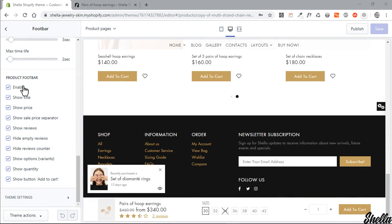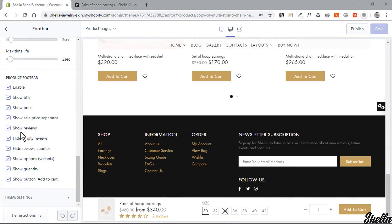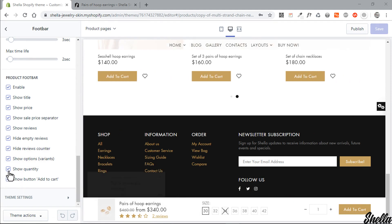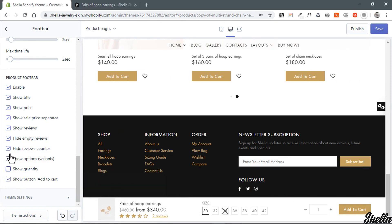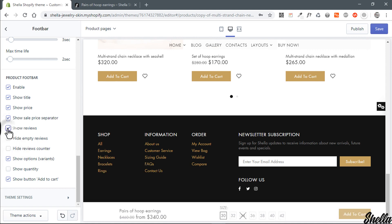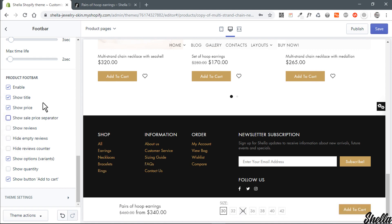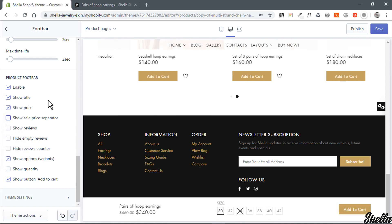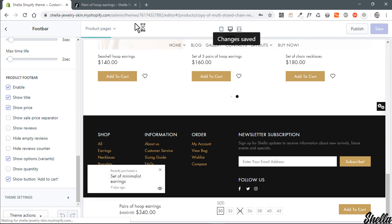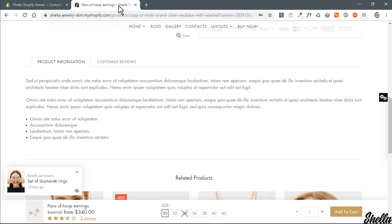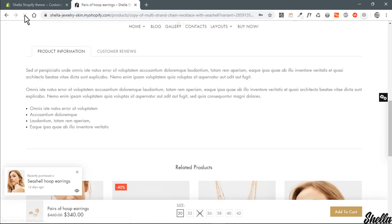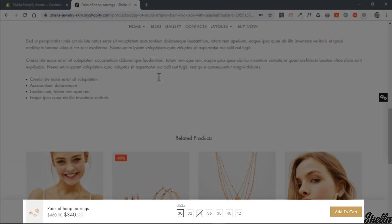The third is the product quick shop sticky pop-up. You can disable it and configure elements such as height, price separator, reviews height, and quantity. Finally, let's see what we have at the storefront — that's it.